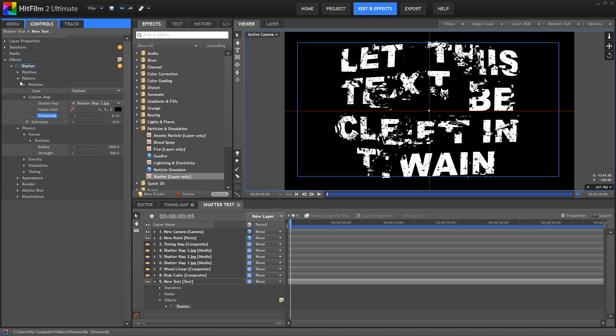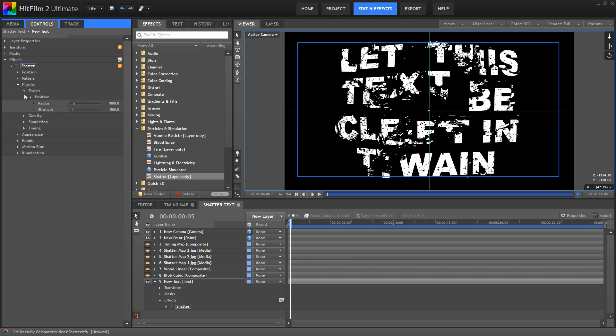So the physics controls adjust how our pieces move. The shatter effect basically simulates an explosion. So if you think of it like that, then these position controls let us reposition the origin point of the explosion.